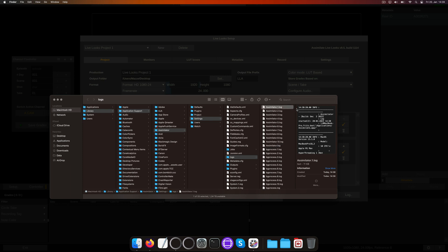The log file with the number 2 from the session before that and so on. Assimilator.10.log being the oldest log file from 10 sessions back.